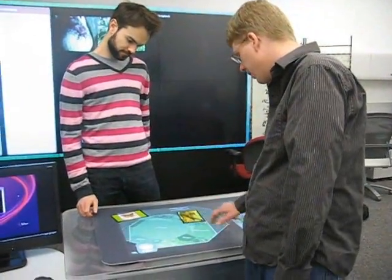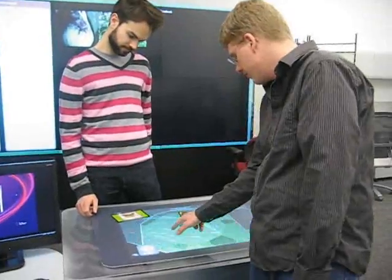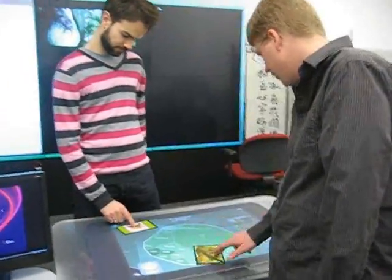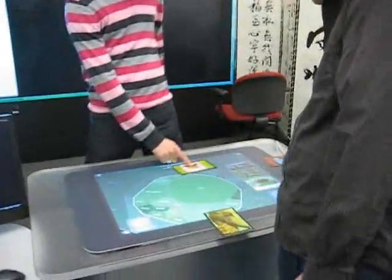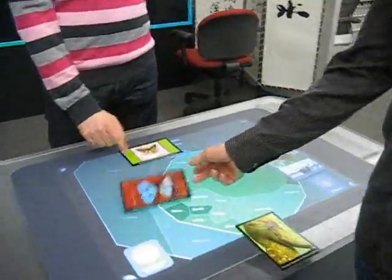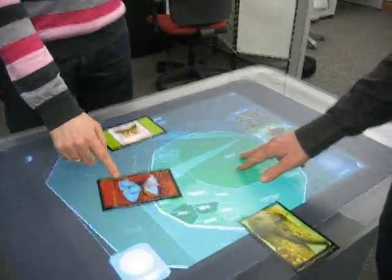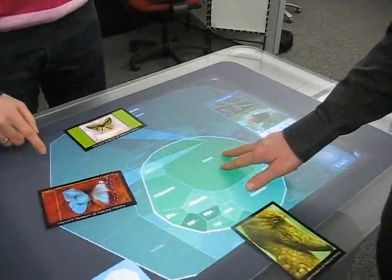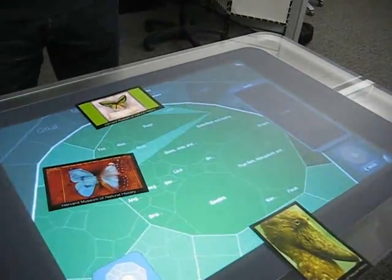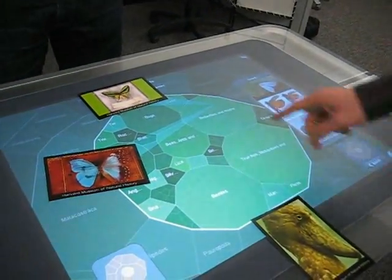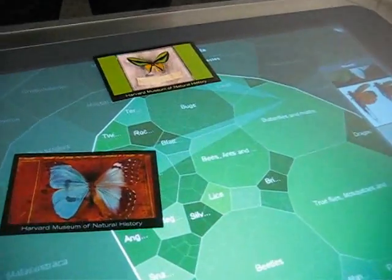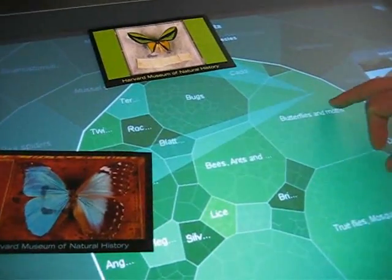We're going to go back to arthropods, and then insects. You can see here that we're looking at two different species of butterfly.